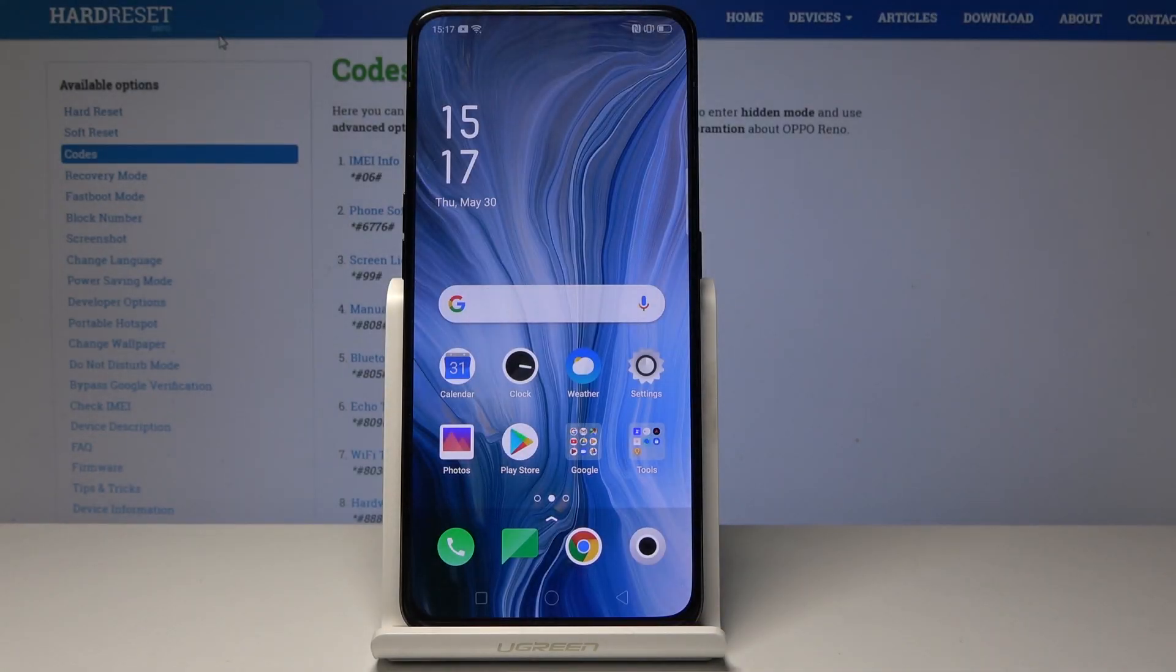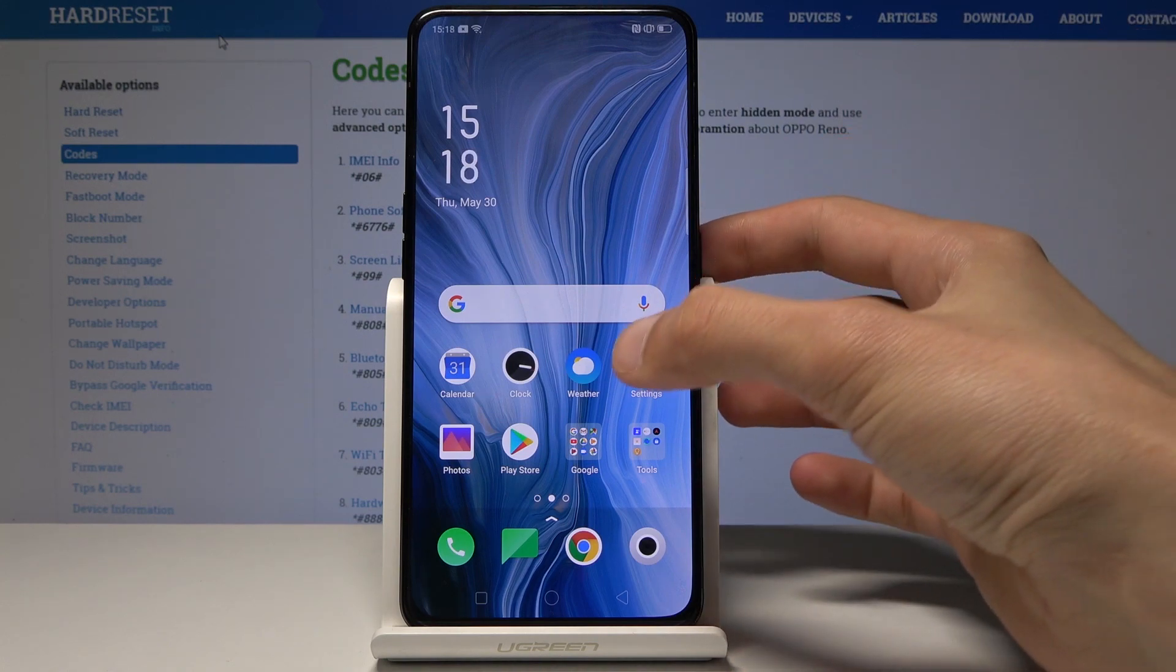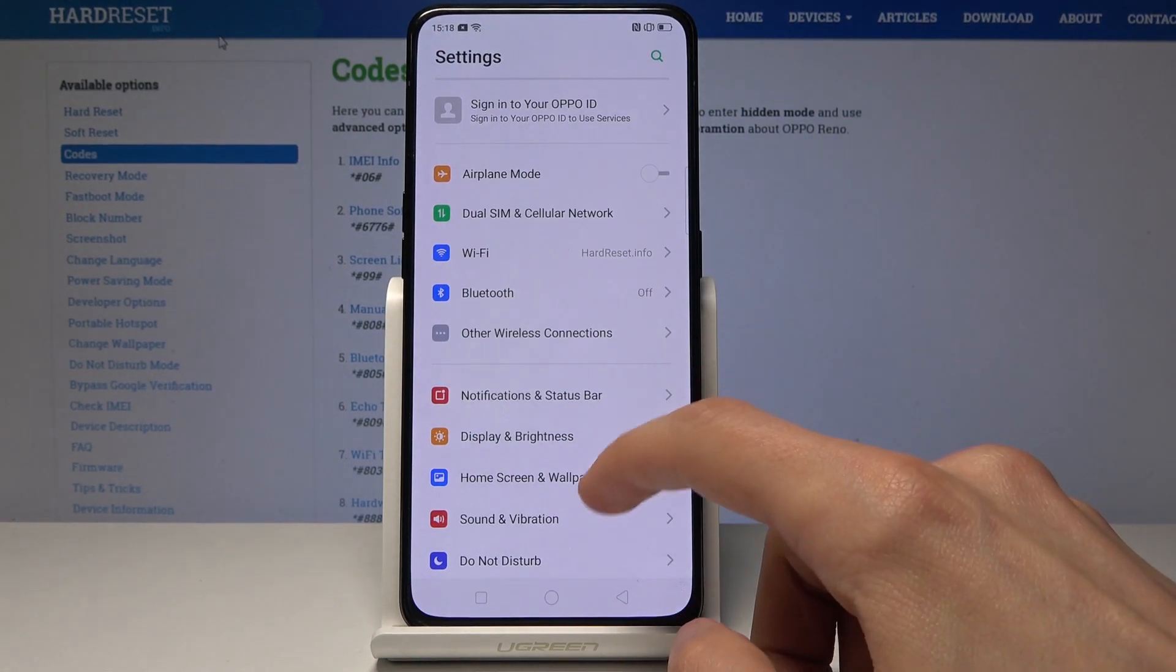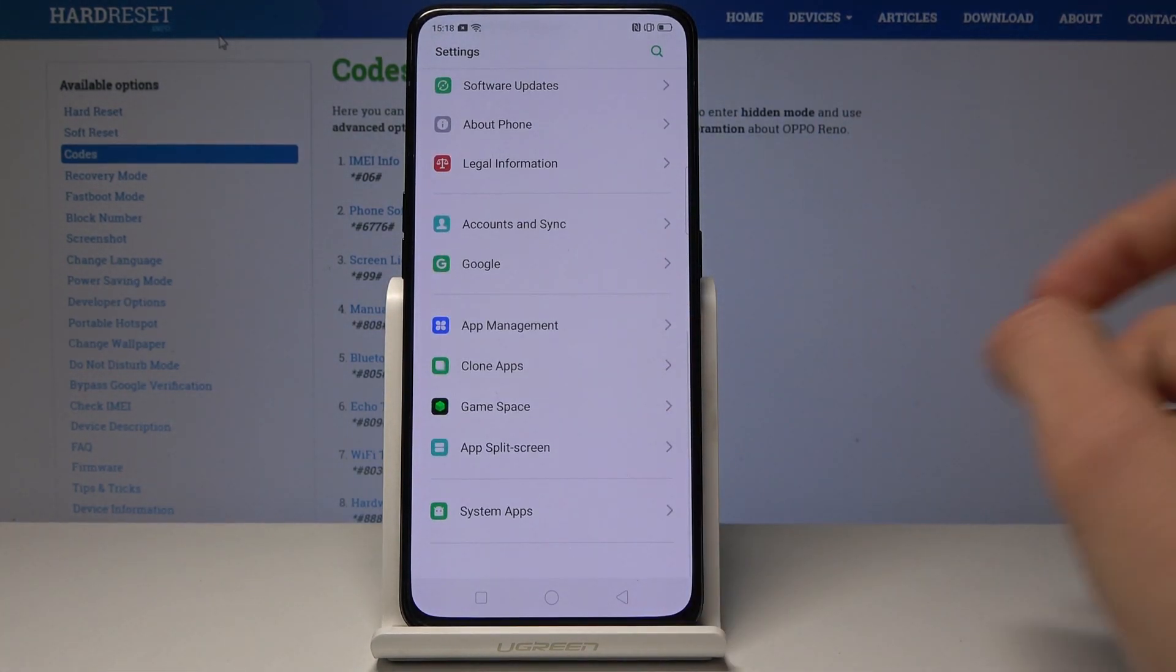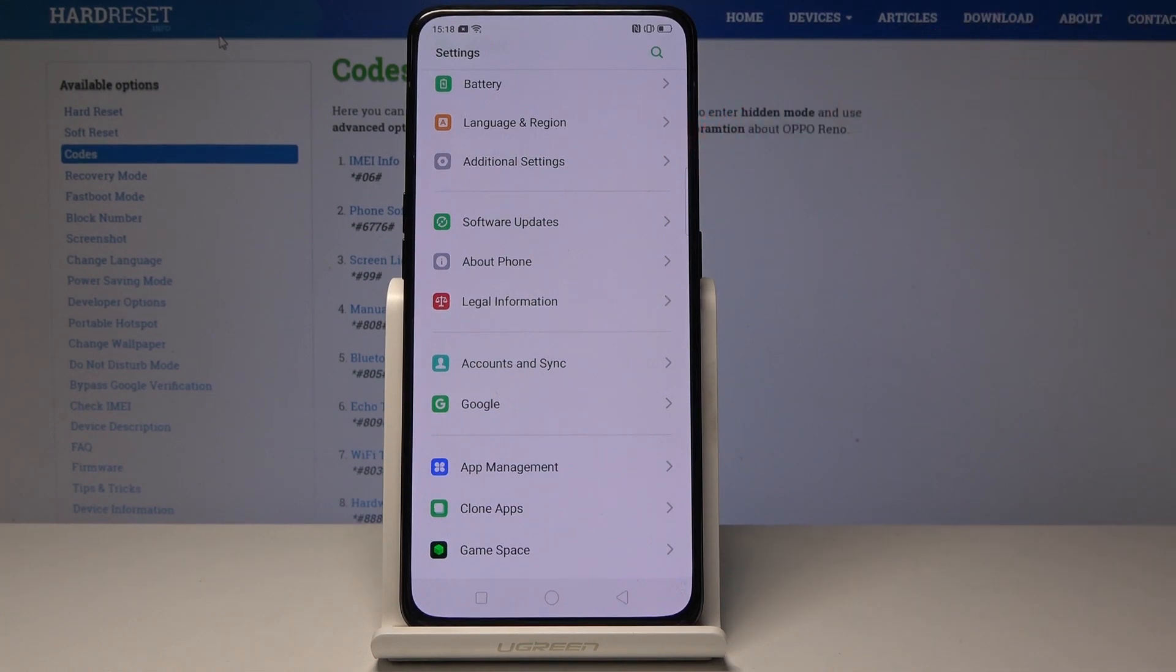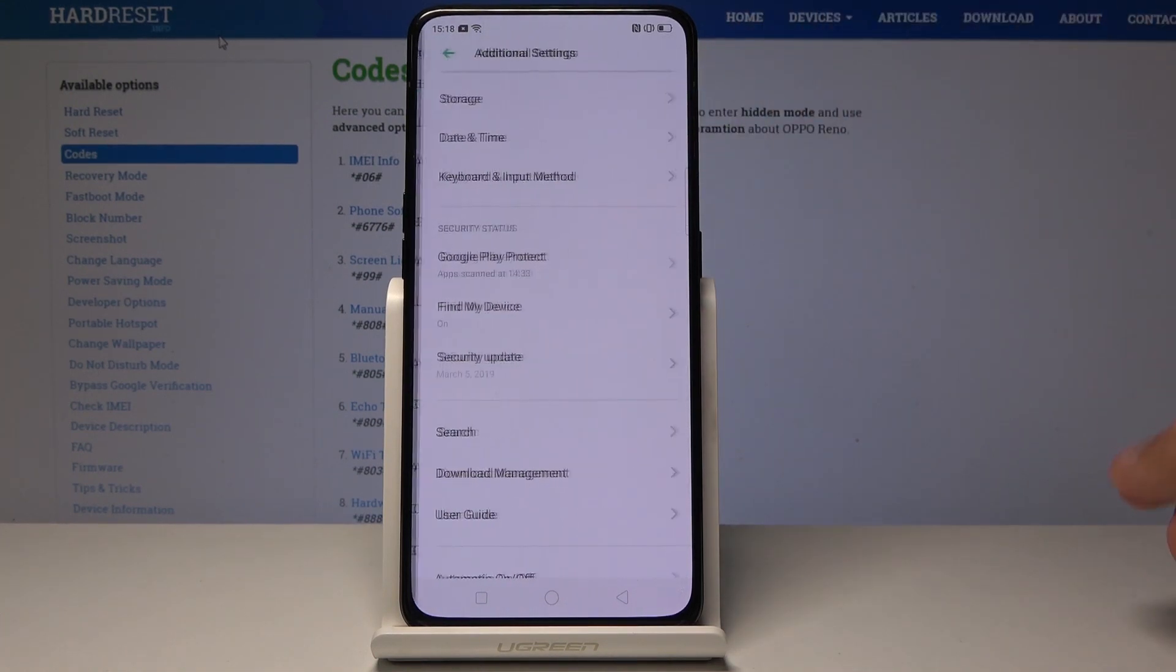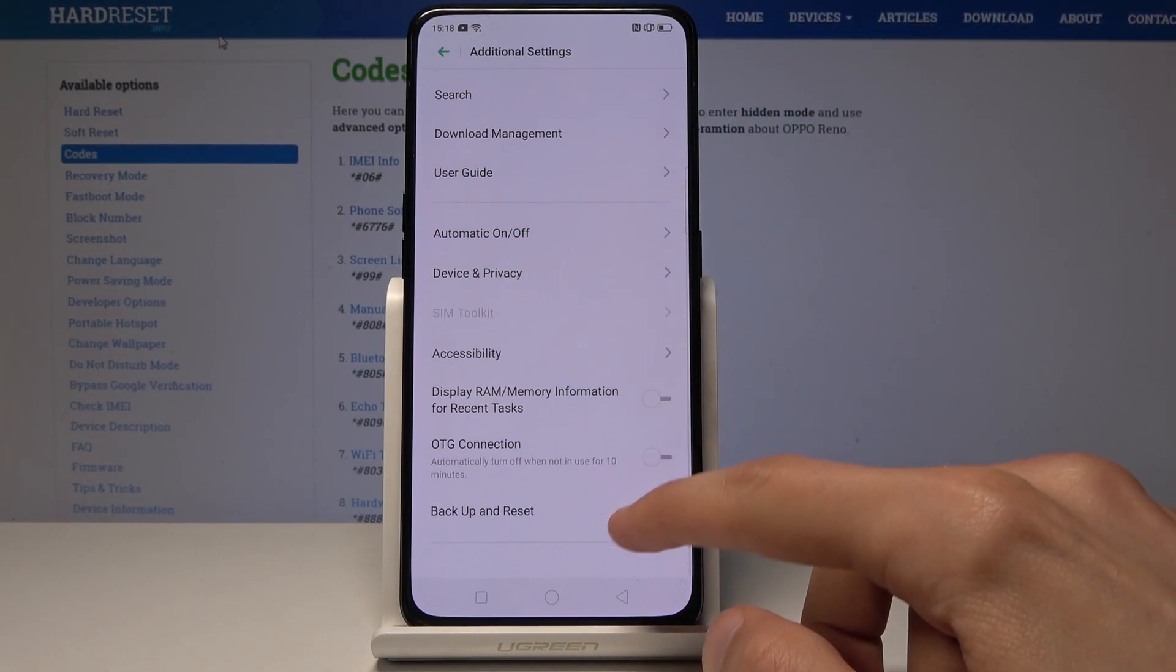Welcome! For now, it is Oppo Reno, and today I will show you how to reset settings. To start off, open up Settings and navigate into Additional Settings. As you can see right here, from here go down to Backup.